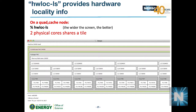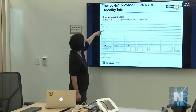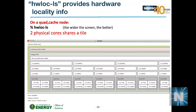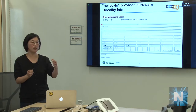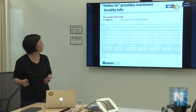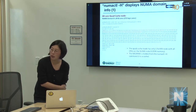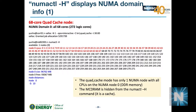The 'numactl -H' command shows hardware NUMA information. In quad cache with 68 cores and 4 hyperthreads, you get 272 logical CPUs total. NUMA node 0 holds CPUs 0–271; CPUs 0, 68, 136, and 204 are all hyperthreads of the same physical core. The MCDRAM's 16 GB is not shown in cache mode since it's transparent.